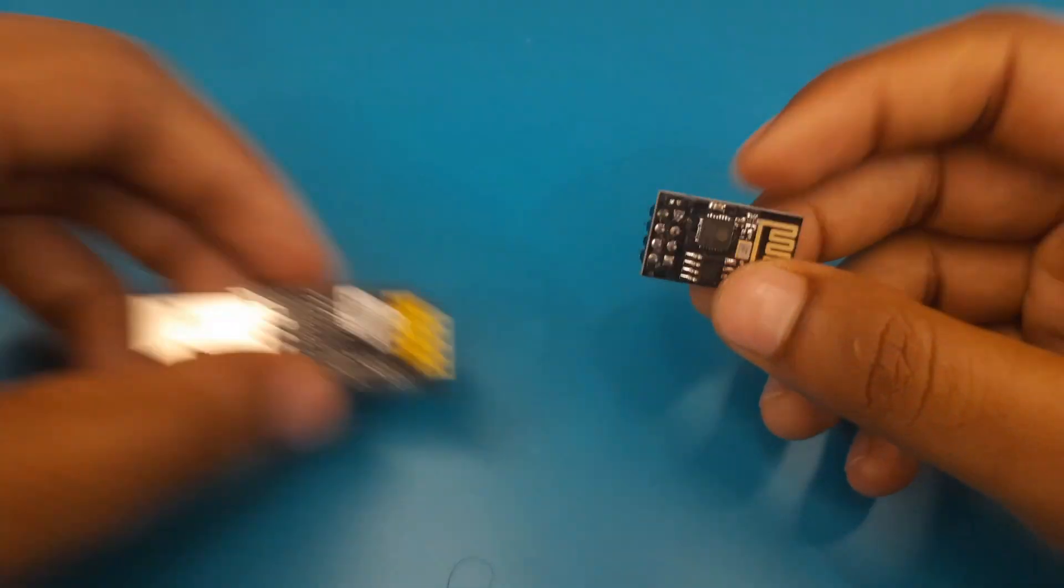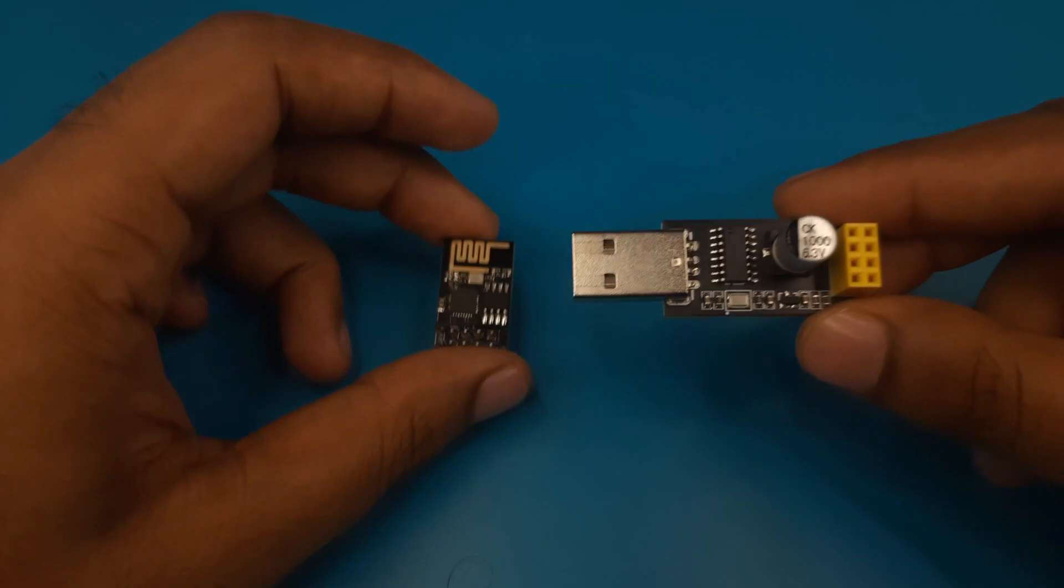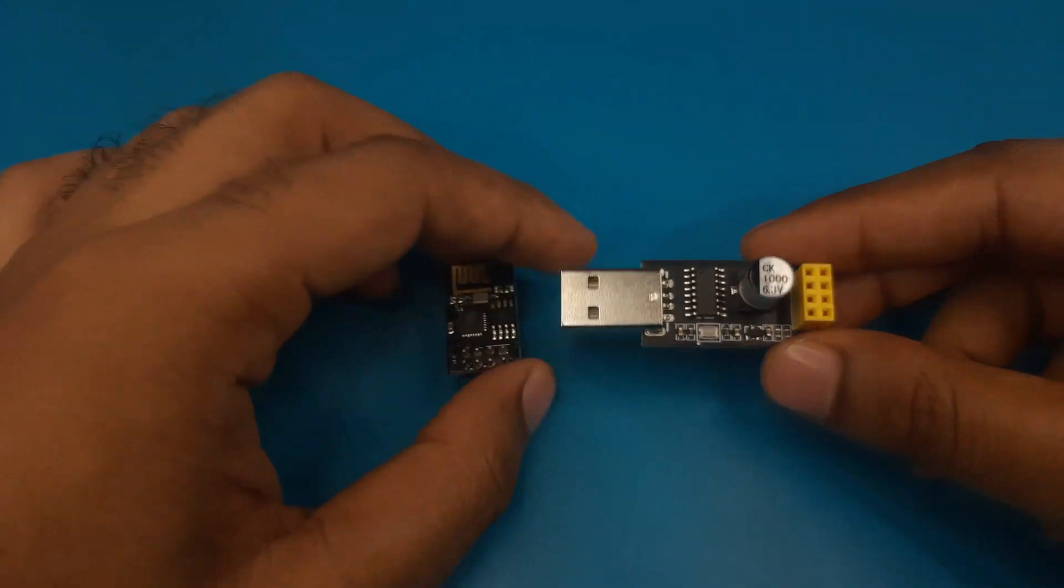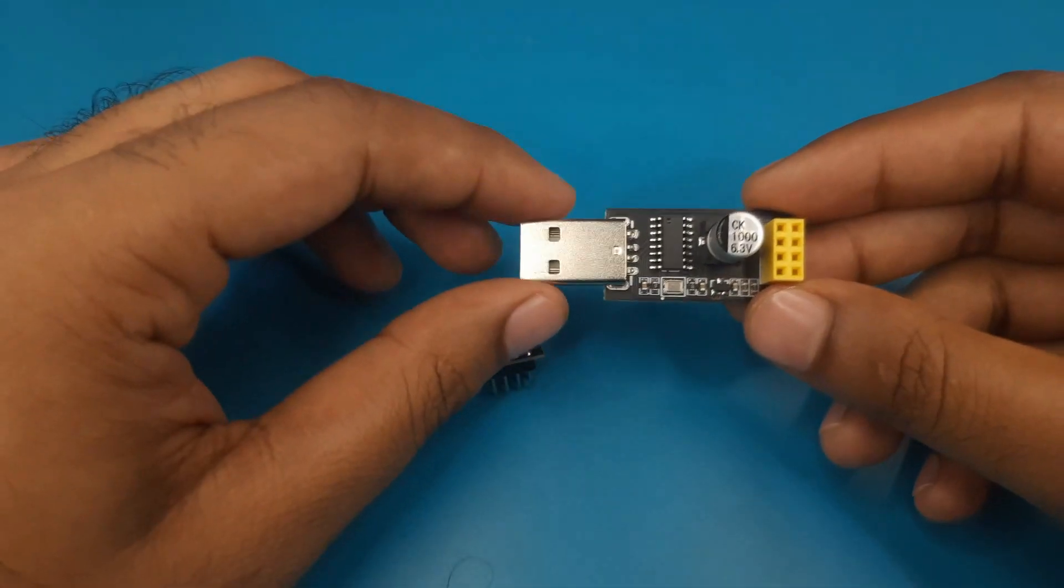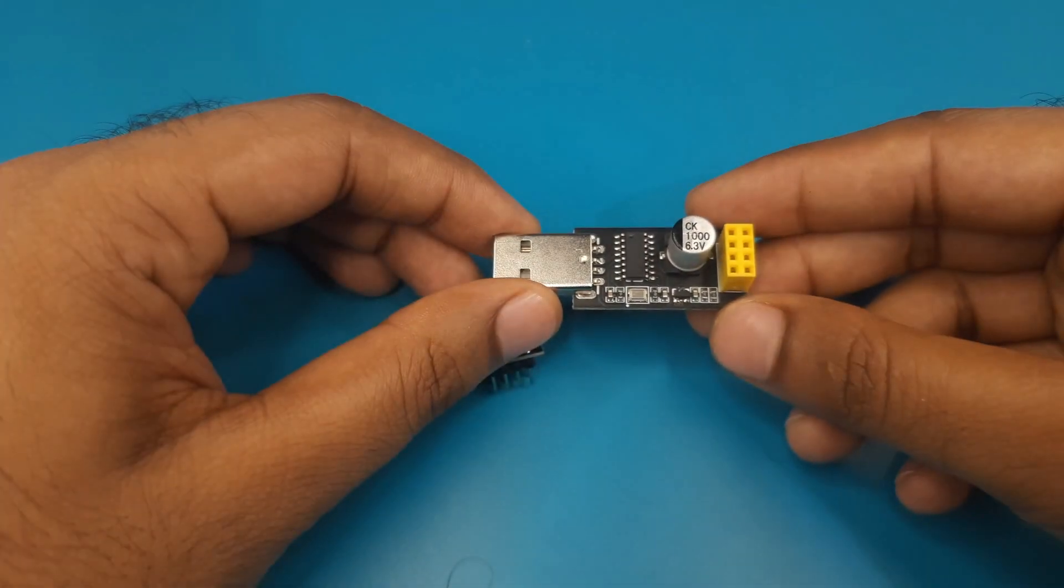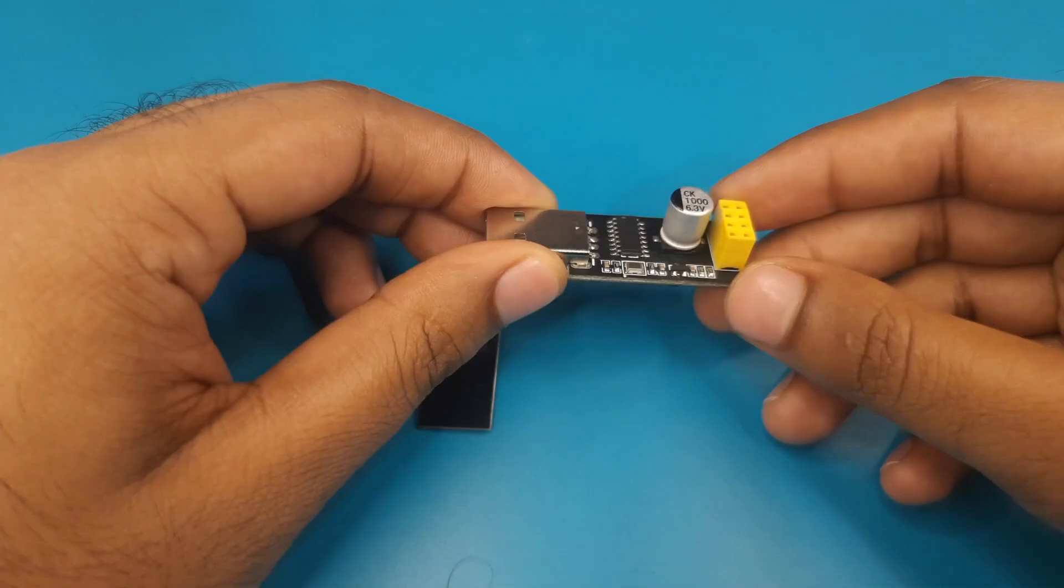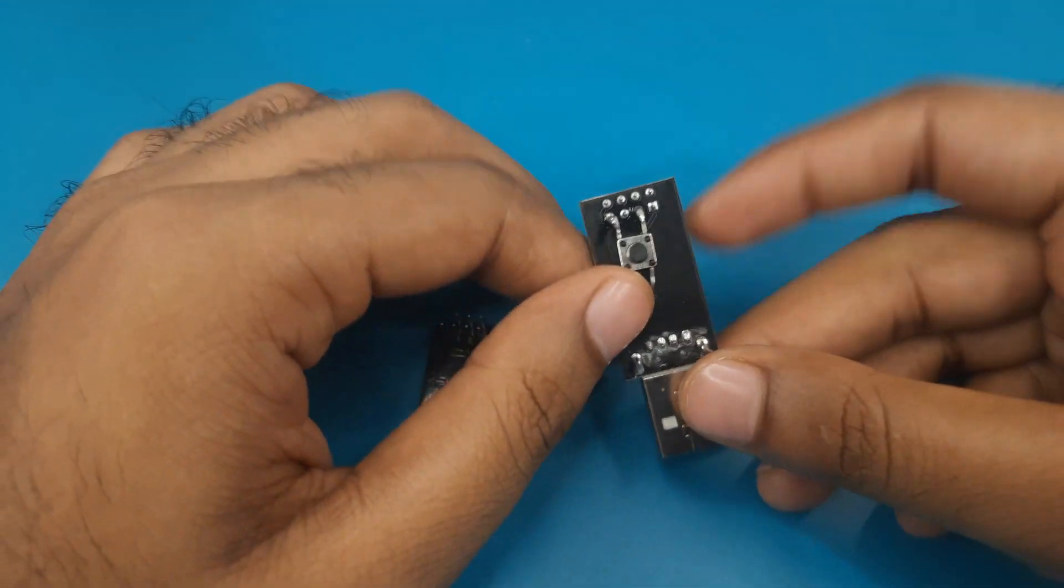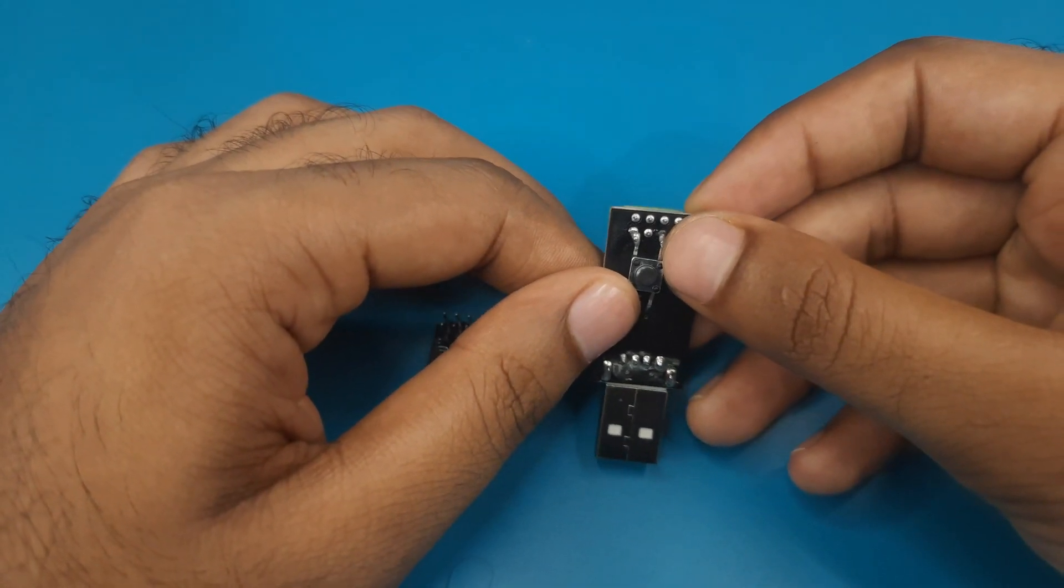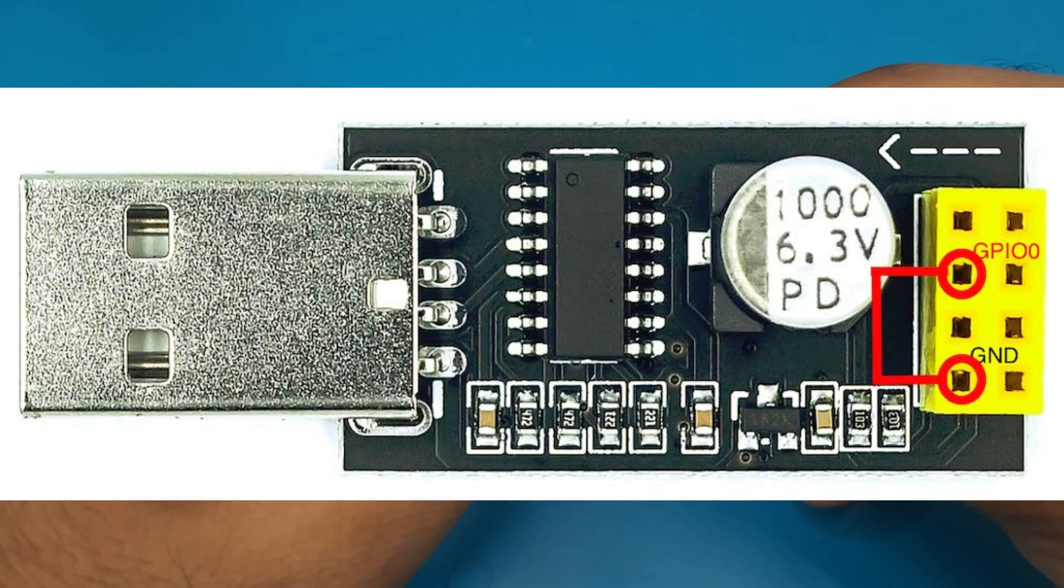To program this module I will use this programmer. You can buy this ESP01 programmer module from Amazon or Aliexpress. Using this programmer we can easily program ESP01 module. But before using this programmer we need to do a little job. Here I have connected a push button between GPIO0 and ground pin. This will help me to set the module in flash mode before uploading the program.